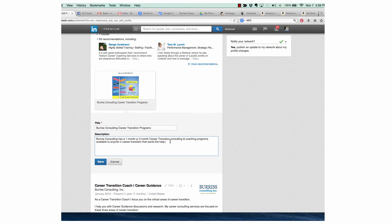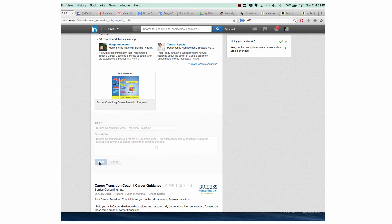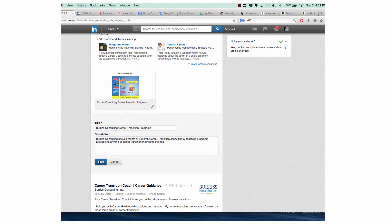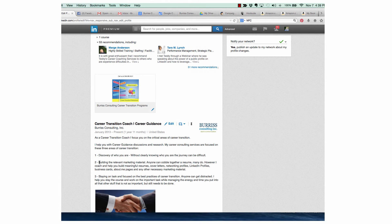Again, I would strongly encourage you to use your keywords as often as possible, even in these descriptions here. So I can hit save. And there's my first document attached.